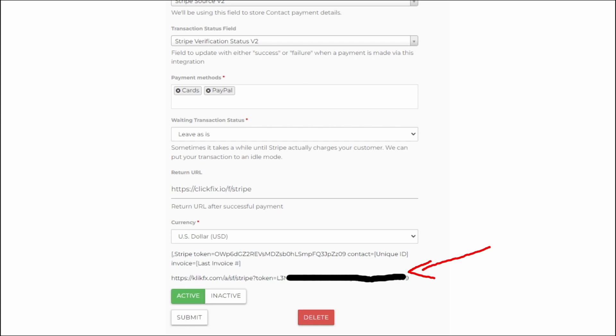And now once you have saved this module, you get two tokens at the bottom. One is for the short code. It's the public token. And the second, you just copy paste it for now. And we will take that to the next step.